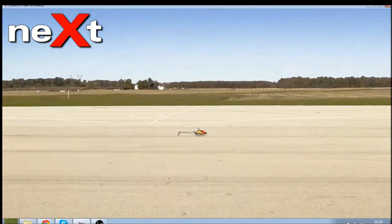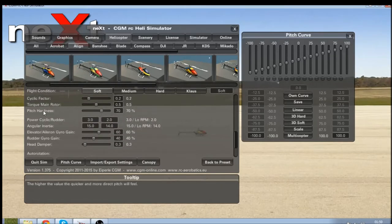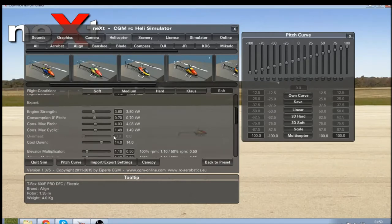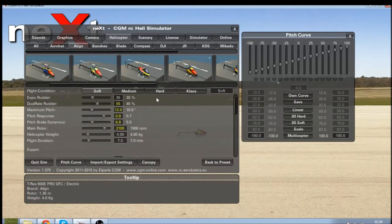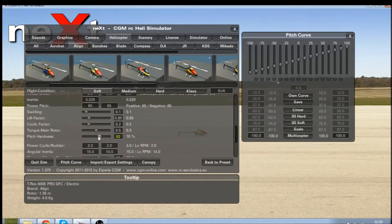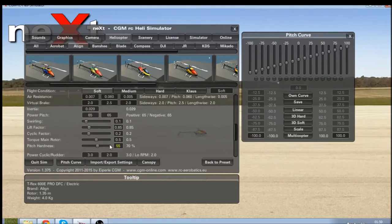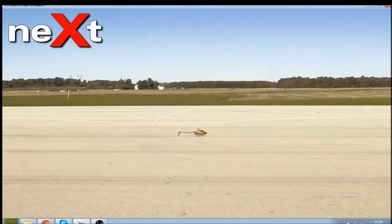Next we'll look at pitch hardness. The higher or lower this value, the more direct the pitch is going to feel — it's very similar to pitch response. If you tune these two together you can get a perfect-feeling helicopter. I recommend doing pitch response and pitch brake dynamics first, then use pitch hardness for any fine tuning. I'm going to lower it by about 10 points and give it a try.